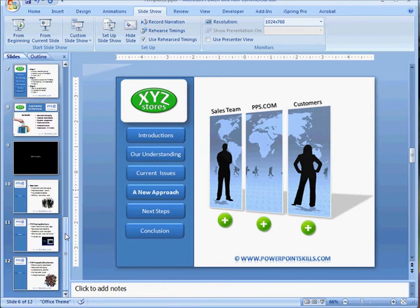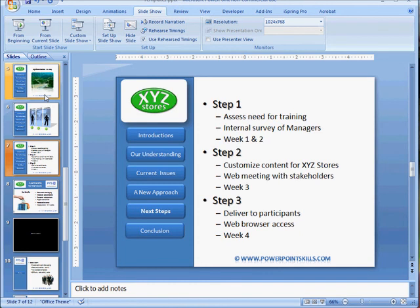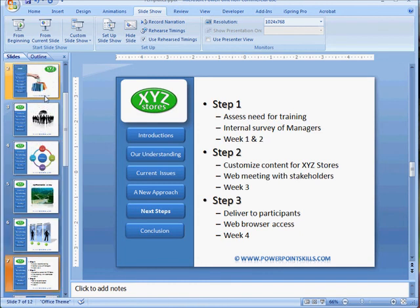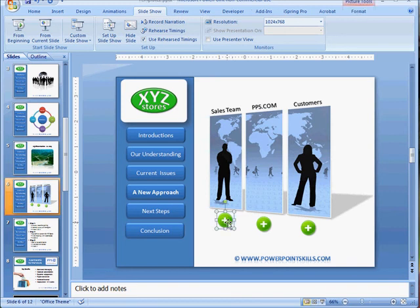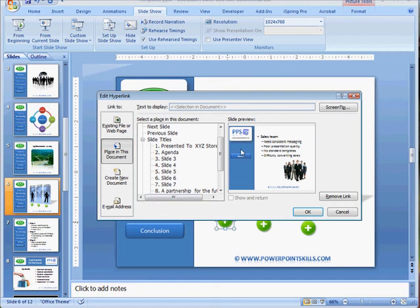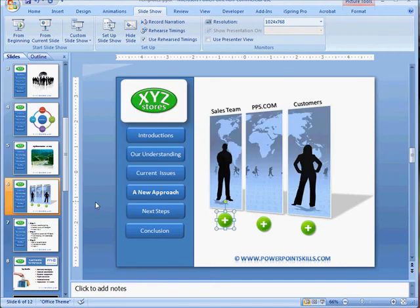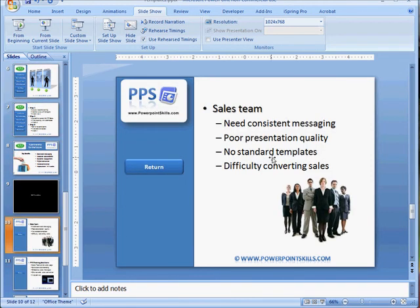Now there's another trick here that is a bit tricky. On the approach slide with the interactive buttons, I mentioned that you could click anywhere on slide 10 and it would return you back to that page.